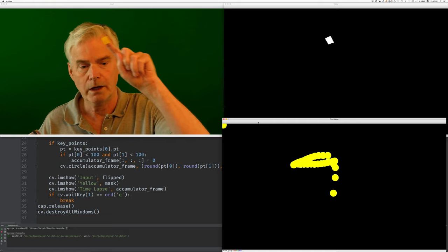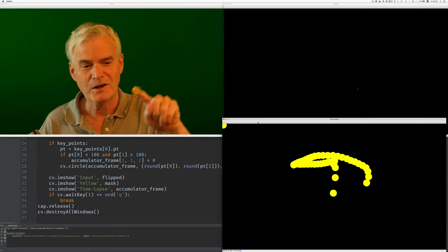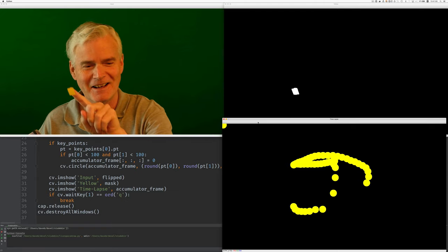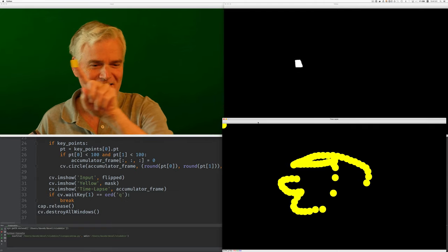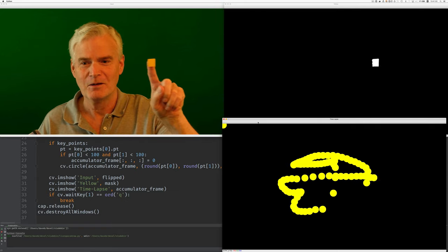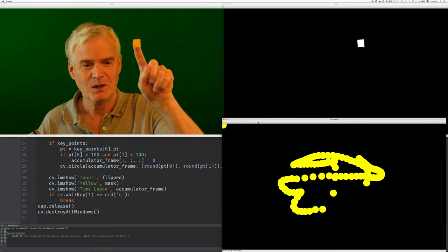I can draw with my finger. Isn't that fun?